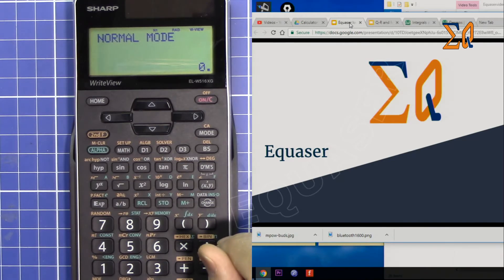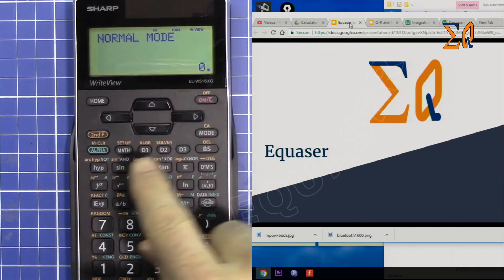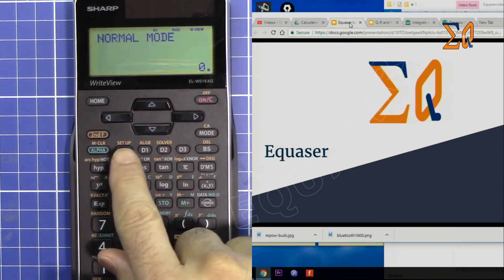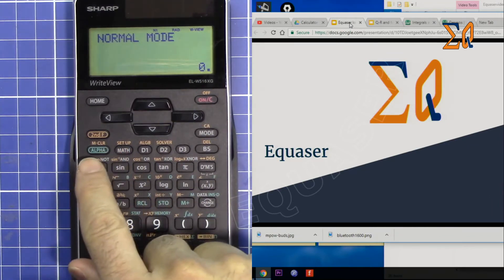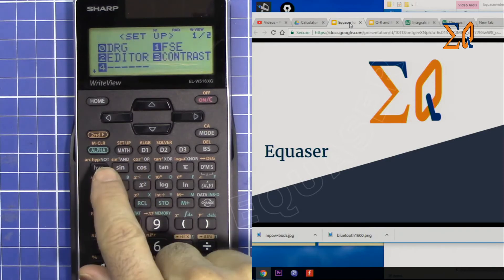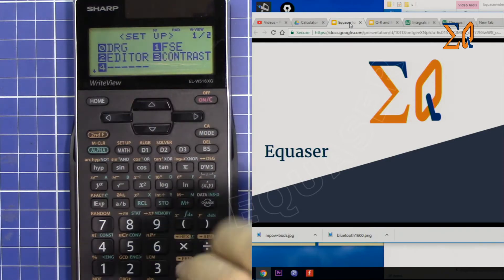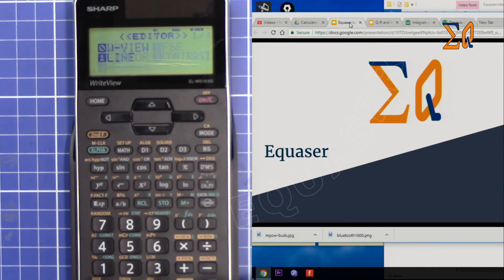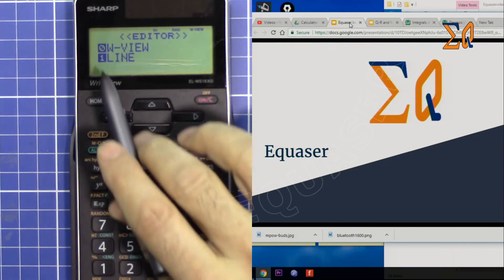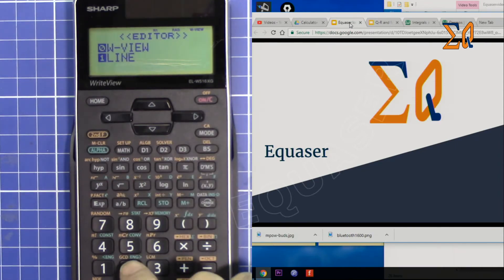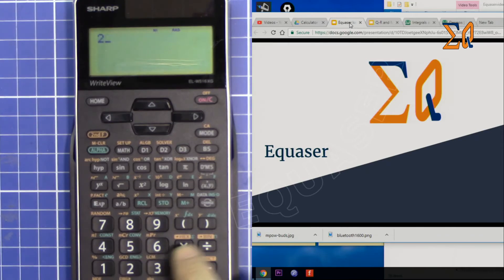To fix that, go to setup using the second function, then press 2 for editor, and select one line.